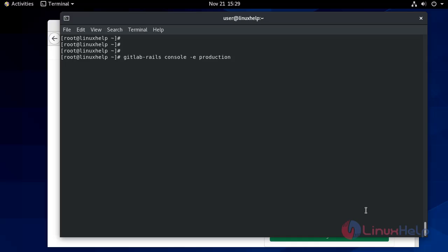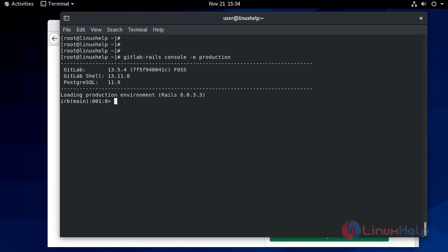Wait until the console has loaded. Now Rails console loaded. There are multiple ways to find your user using the username or email id, but I am doing with the username.